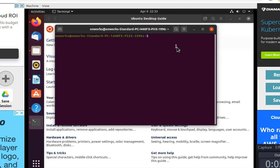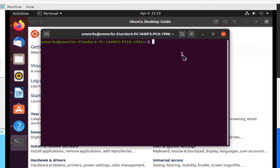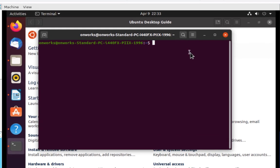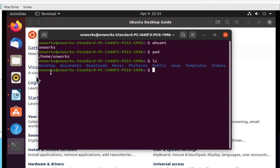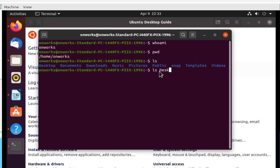This should look familiar. This is the dollar prompt. These are the same folders that we saw in the graphical environment. We could look to see if there's any files in there, but there aren't. We can create a file. We could use VI to create a file.